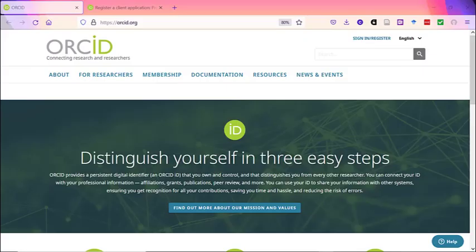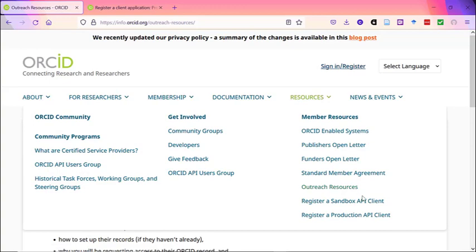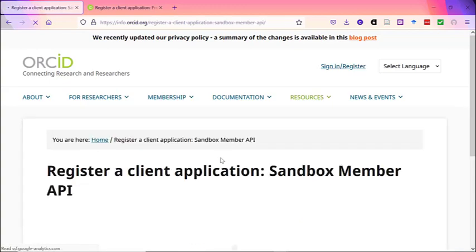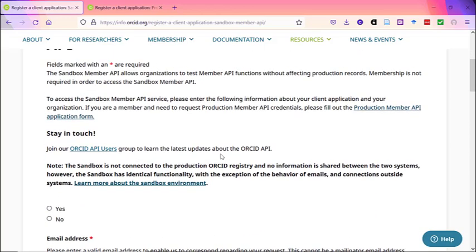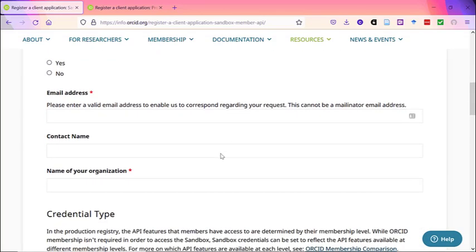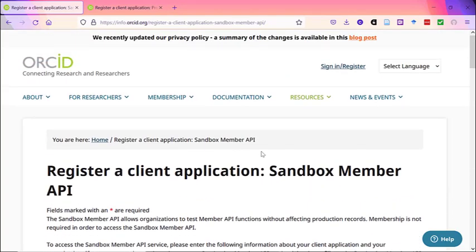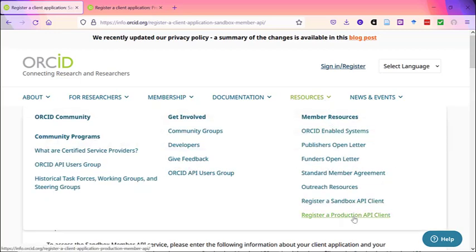When you're ready, you can visit the ORCID website to register your client application for the Member API. As of February 2021, the ORCID profile plugin for OJS is certified, which means you can implement the plugin directly in your journals without going through setup in a test environment first. However, if you would prefer to test the implementation before you get your member credentials, you can request sandbox credentials from ORCID by going to Resources, Register a Sandbox API Client, and completing the form for sandbox credentials. You can then test these credentials in your OJS site before you get your production credentials. When you're ready to get your production credentials, you can go to Register a Production API Client.